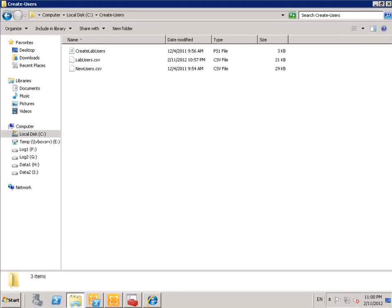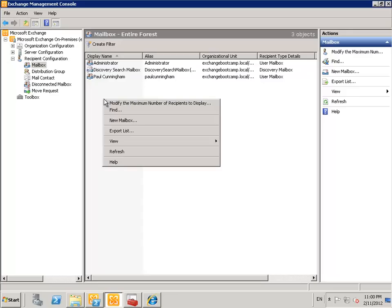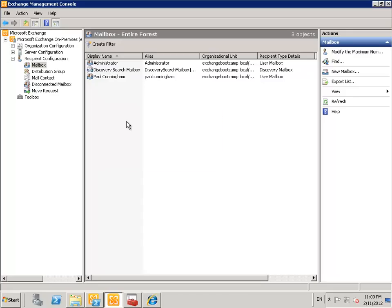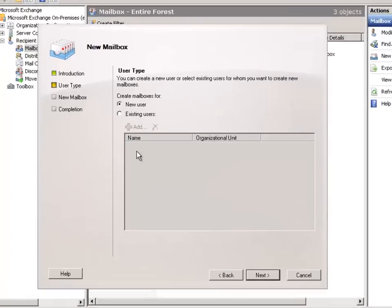So back into the Exchange Management Console. And once again in this Recipient Configuration section under mailbox, we can kick off the new mailbox wizard. And once again choosing user mailboxes.